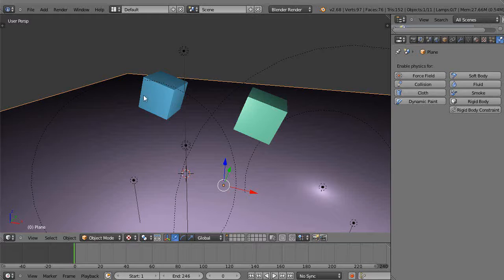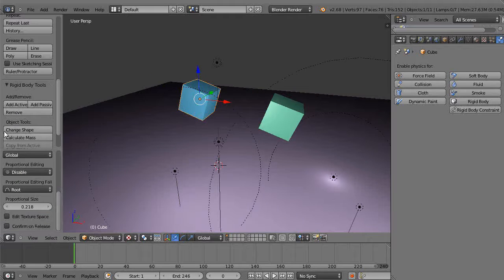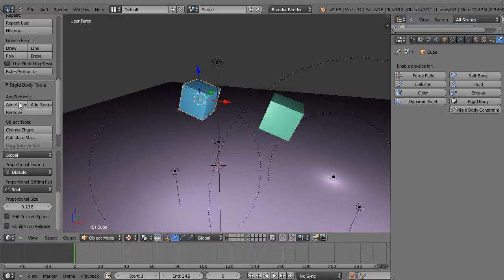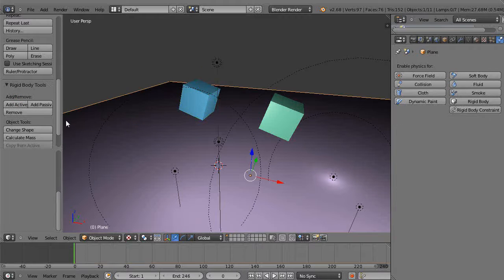So this is just to make things work physics-wise. If I click this object, press T, and turn this into a rigid body, just click Active like that. Then I'll select the plane below it and add Passive.